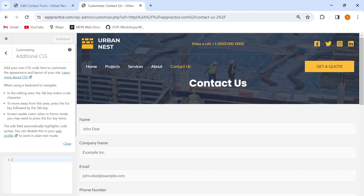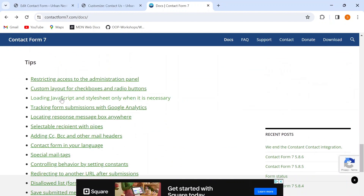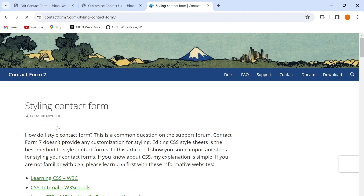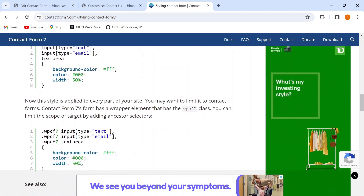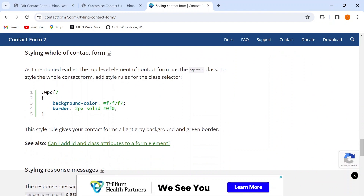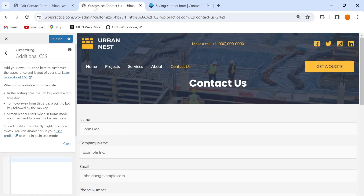First, I want to add some margin on the left and right side of my form. To find the class of my form container, I'll go to the official CF7 documentation page and scroll down. Under the Tips section I can find the 'Styling Contact Form' link. Clicking it redirects me to the styling page where I can find different CSS selectors for various form elements. Since I want to style the whole contact form, I'll copy the relevant class and paste it in the Additional CSS section. Don't be intimidated by 'wpcf7' — it's just the shortform for WordPress Contact Form 7.